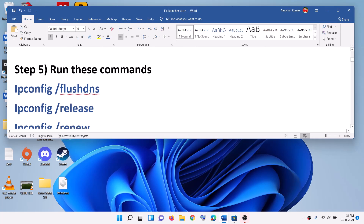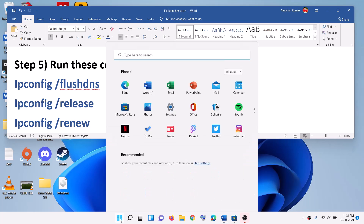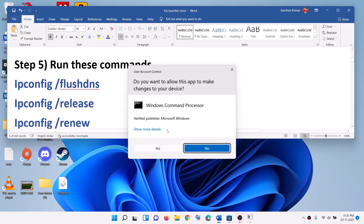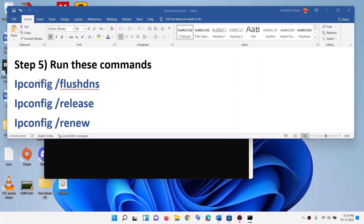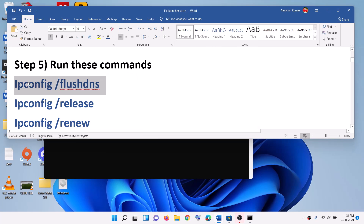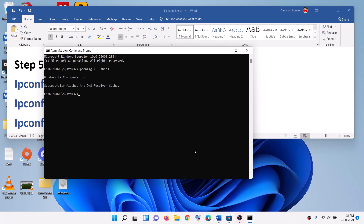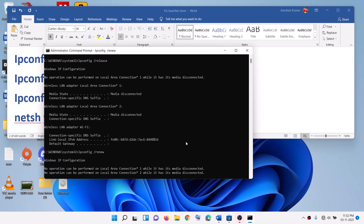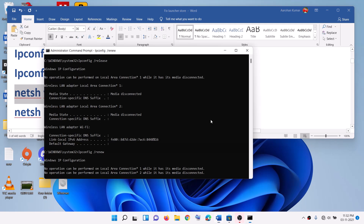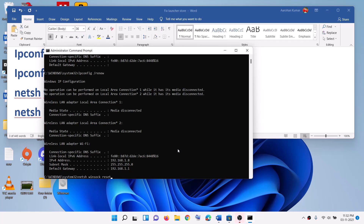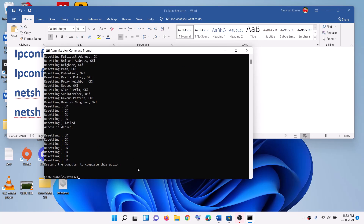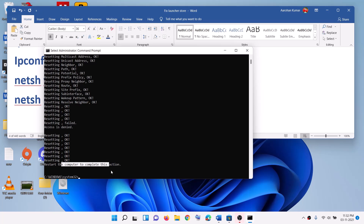The next step is to run these commands. The commands are provided in the video description. Type CMD in the Windows search box, right-click on Command Prompt, then click on run as administrator. Click yes to allow. Copy the commands one by one, paste them, and then hit the enter key.